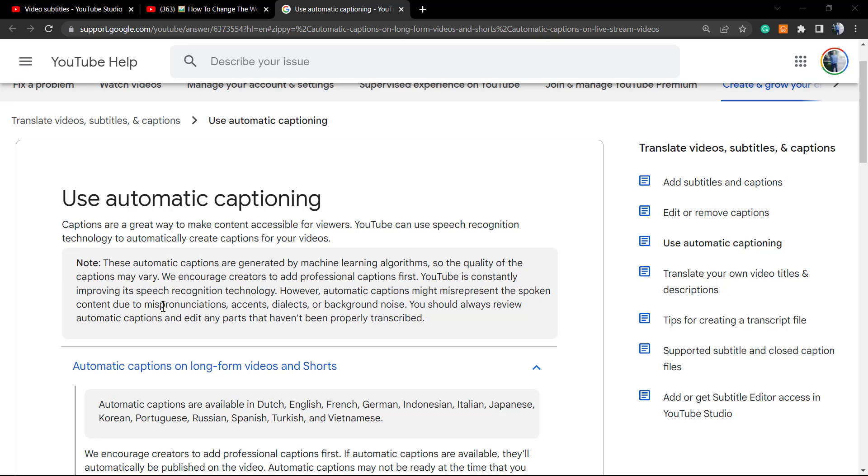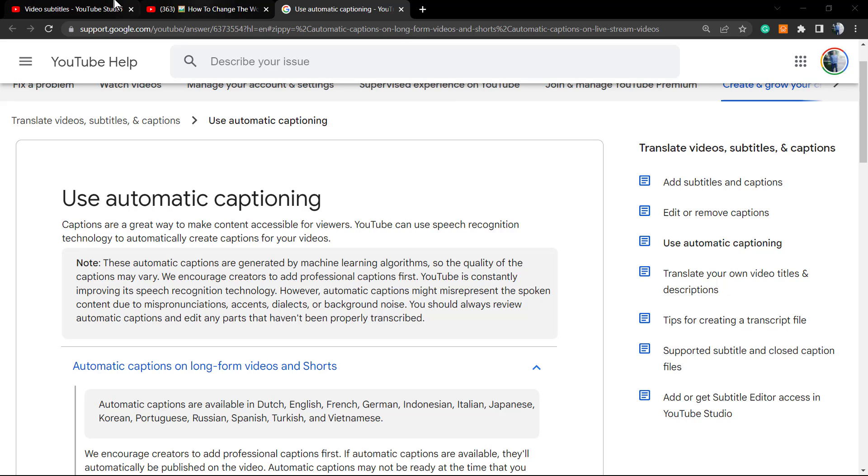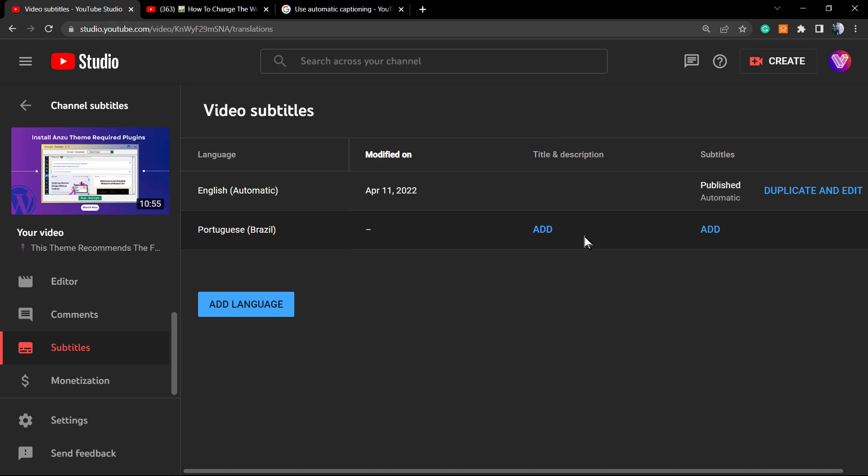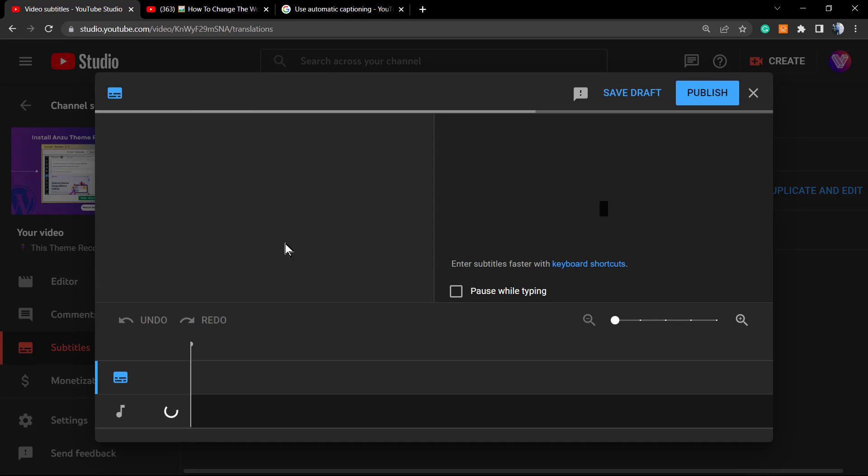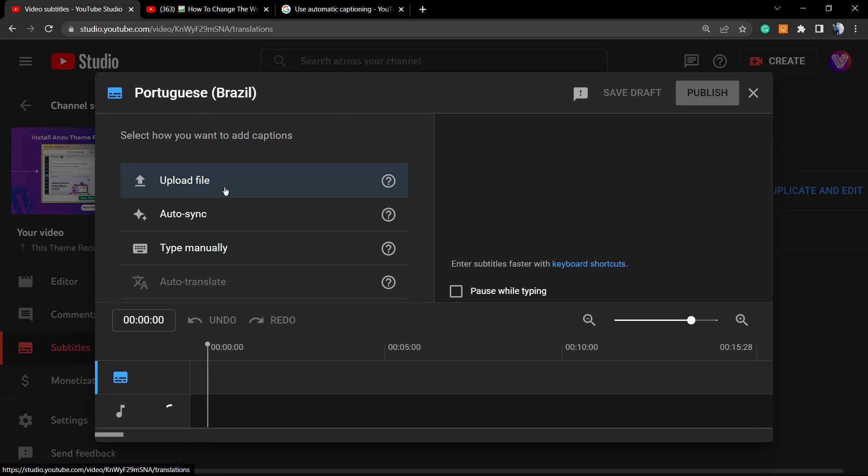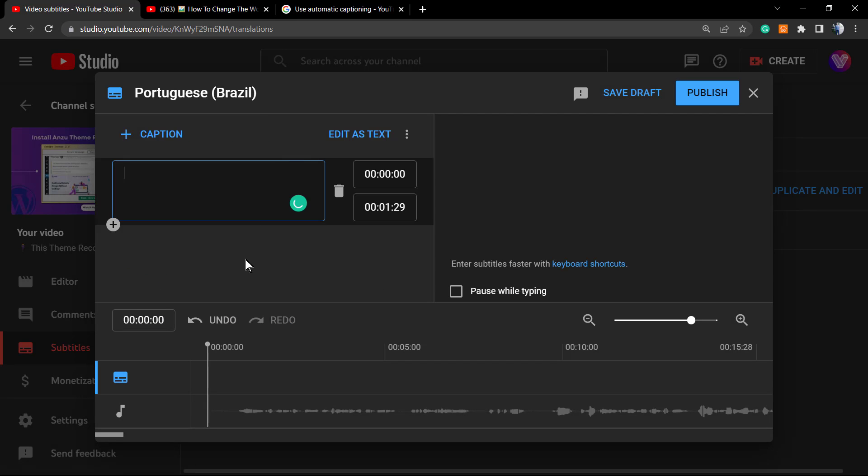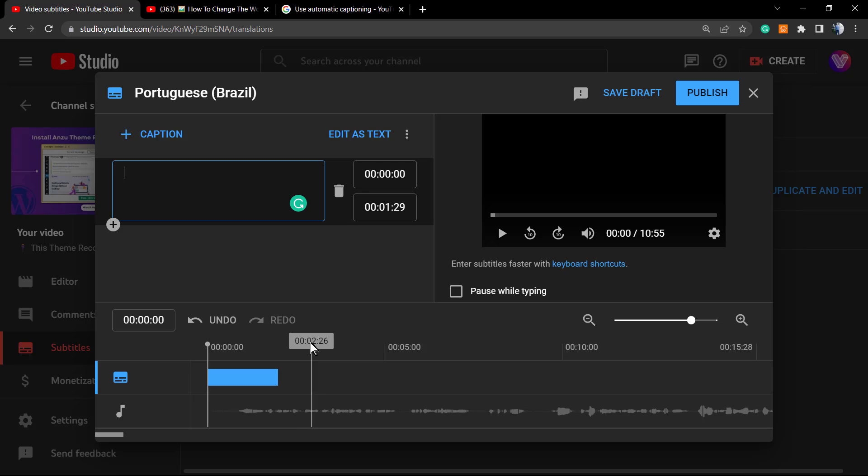We encourage creators to add professional captions first. So in the case that you have time and you want, it's always good that you write the captions yourself. YouTube can help you syncing the video and the captions, let me show you. We can upload a file, we can type manually, and you can sync, for example. It's not that hard, but you need to invest some time on it, okay.